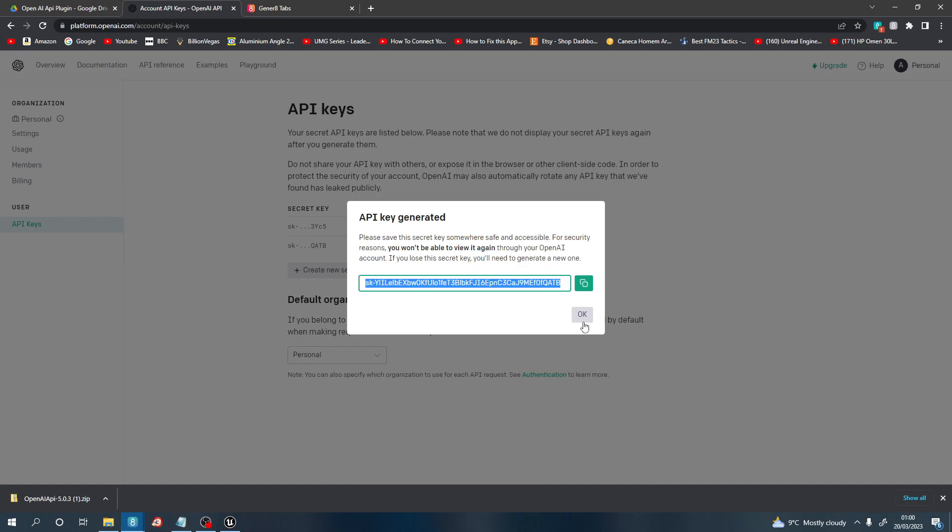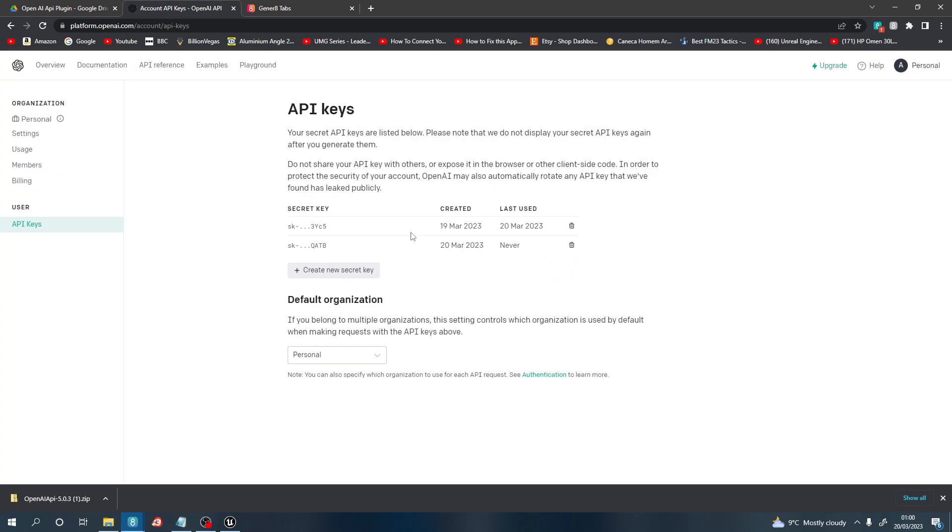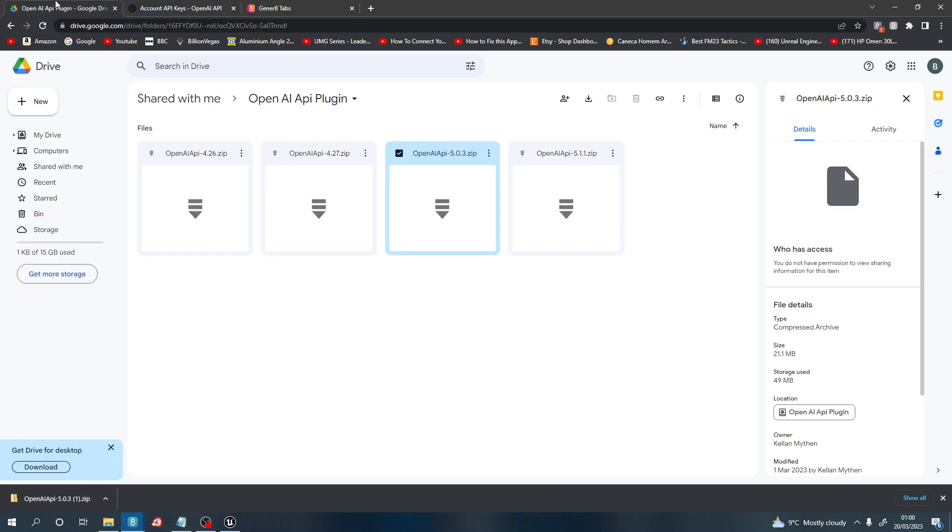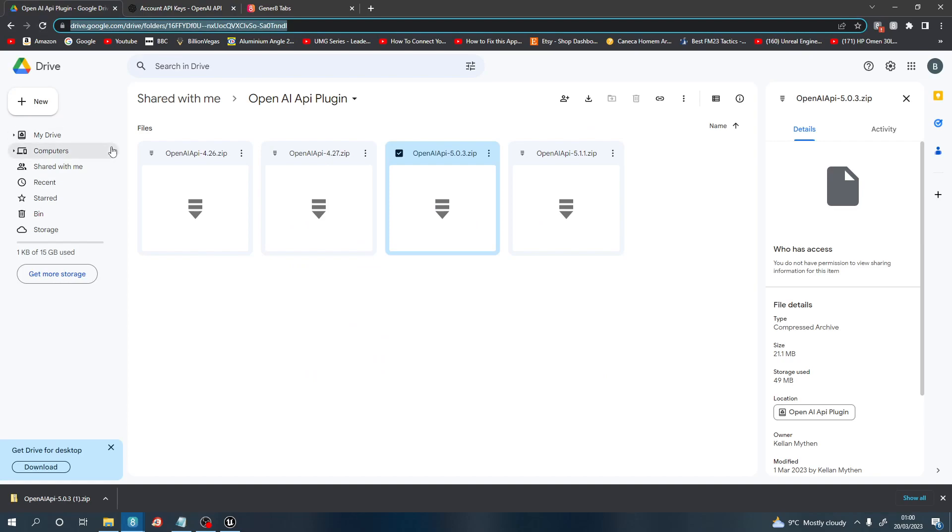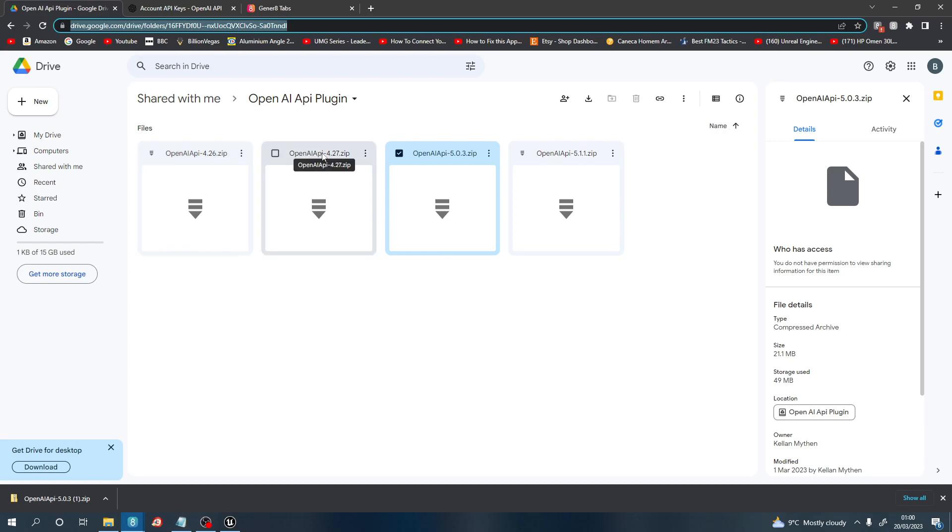The next thing we need to do is go to this website here. I will link the website in the description below, but you can decide which version of Unreal Engine you want to create this plugin in. You've got 4.26, 4.27, 5, or 5.1.